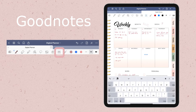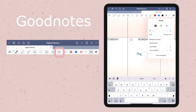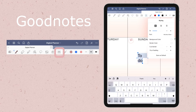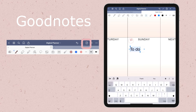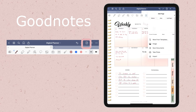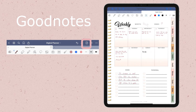Here you can also edit the text by increasing the font size or making the text italic or bold. On the add page sign, you can add images, scan documents, or import more pages to your notebook.